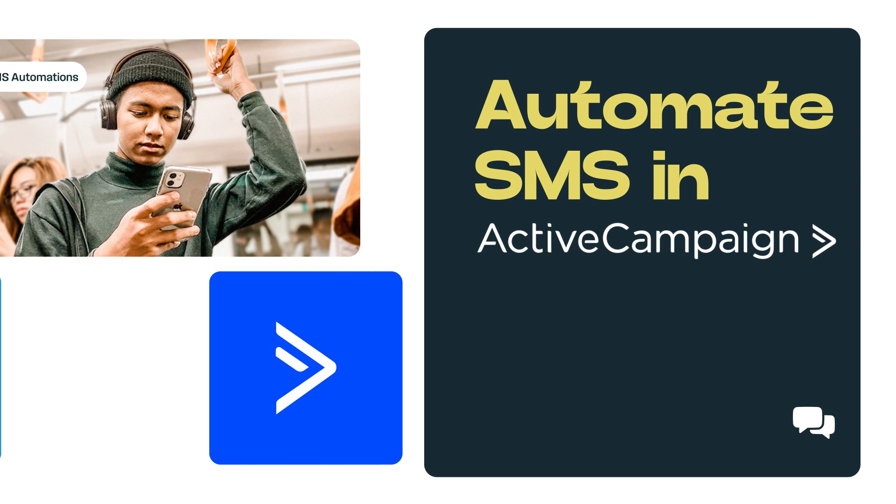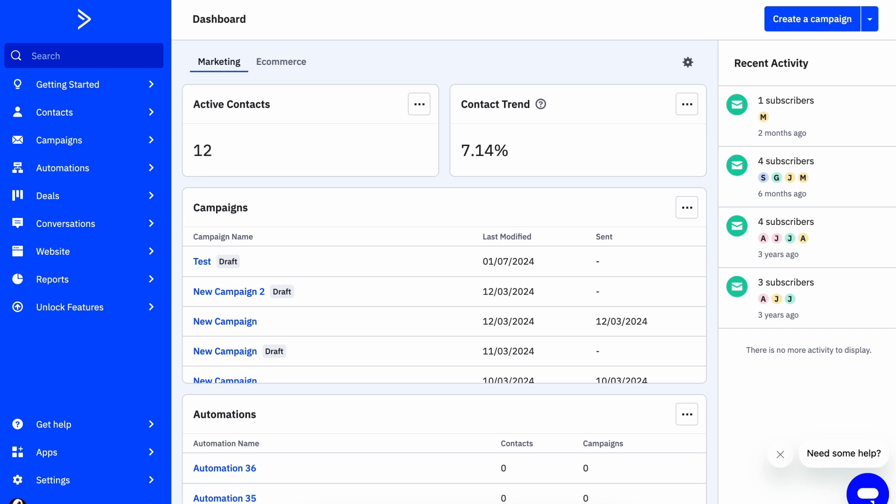Hey everyone, so today I'm going to show you how you can automate your SMS in ActiveCampaign using the ClickSend SMS integration.